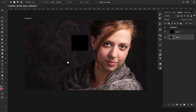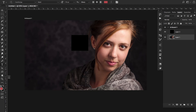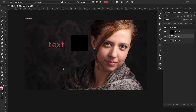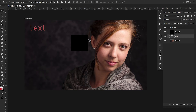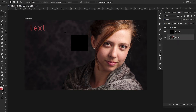Moving on, the next one is T. Text is used a lot in Photoshop, and T is your text tool. Click it once and type anything you want. You can then click the move tool and move the text anywhere you want. T is really useful — that's why it's number three. Along with the pen tool, make sure you remember these.